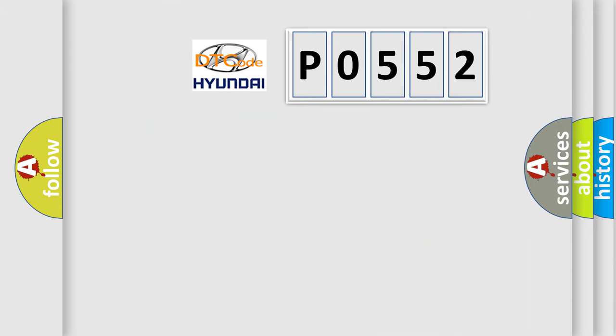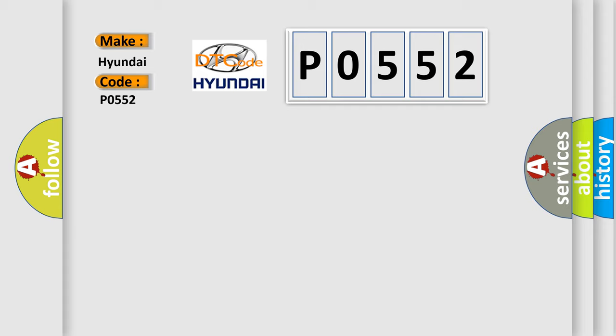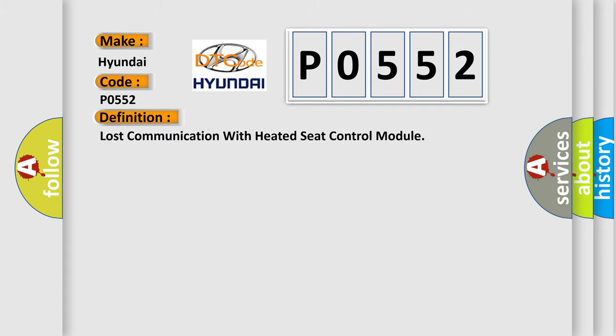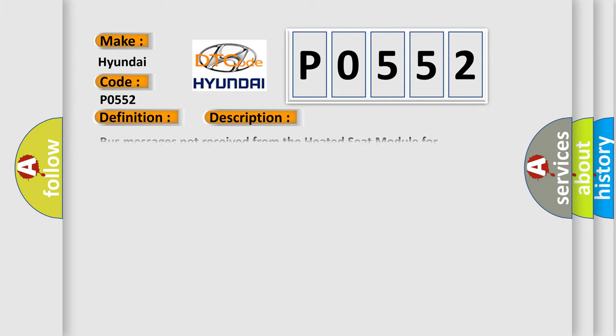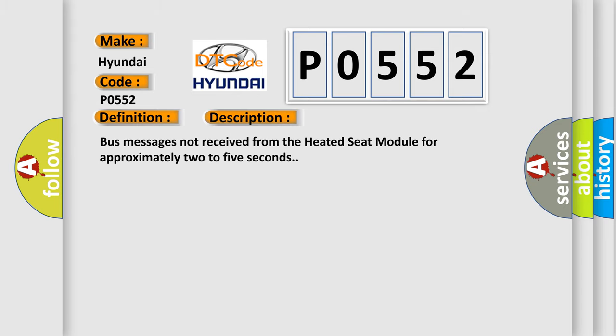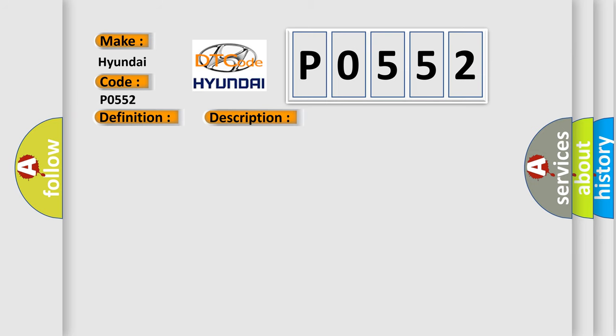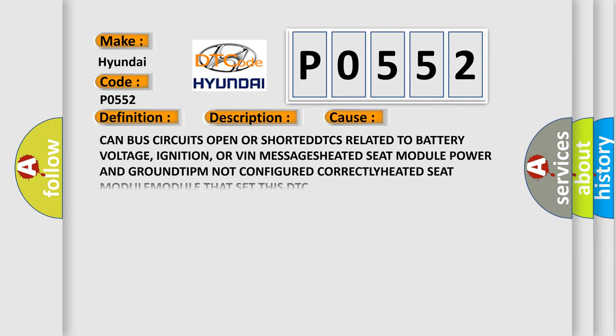So, what does the diagnostic trouble code P0552 interpret specifically? The basic definition is lost communication with heated seat control module. And now this is a short description of this DTC code: bus messages not received from the heated seat module for approximately two to five seconds. This diagnostic error occurs most often in these cases.